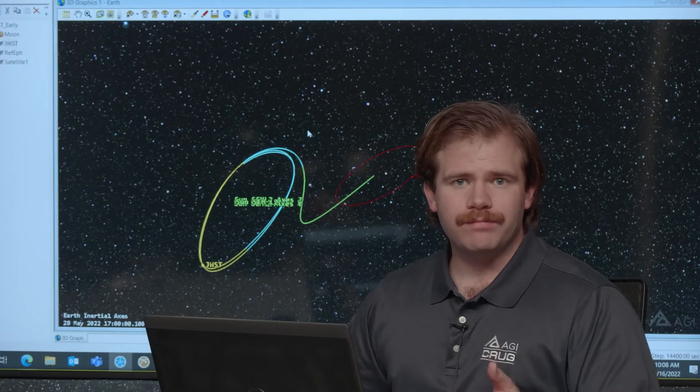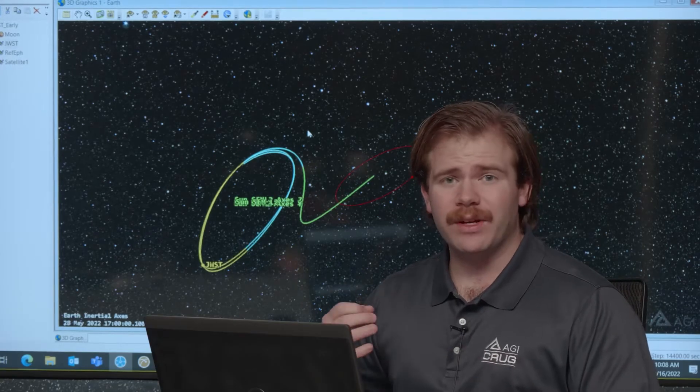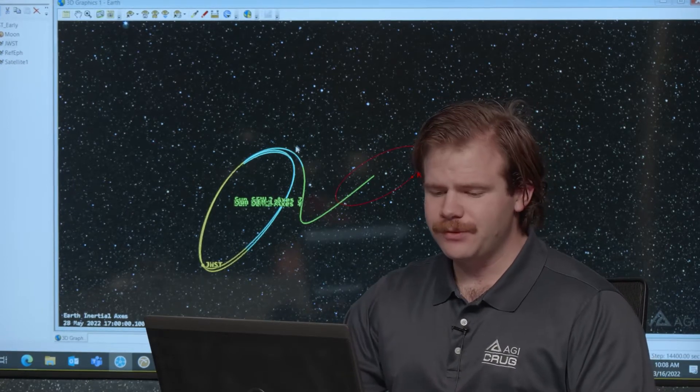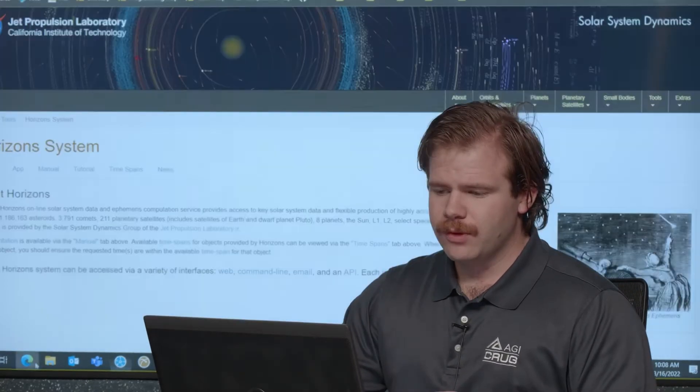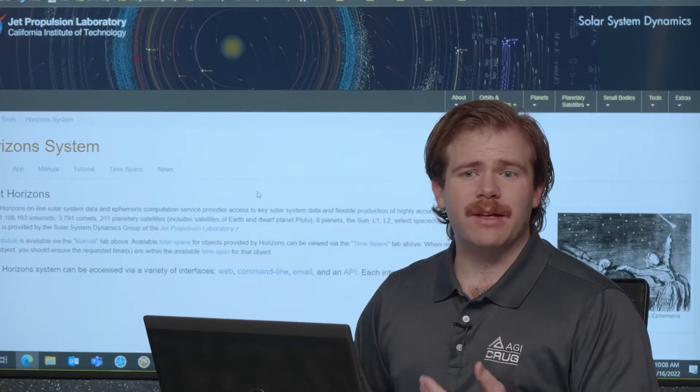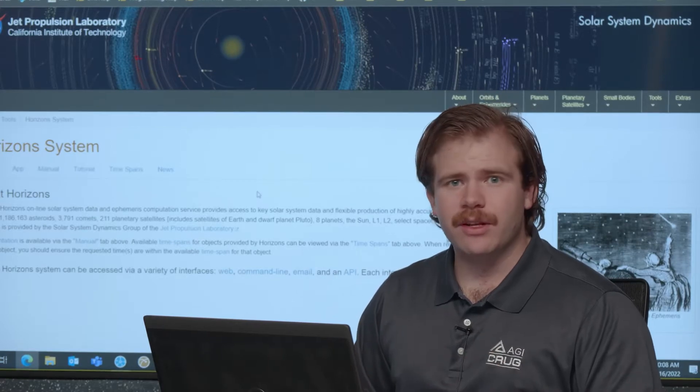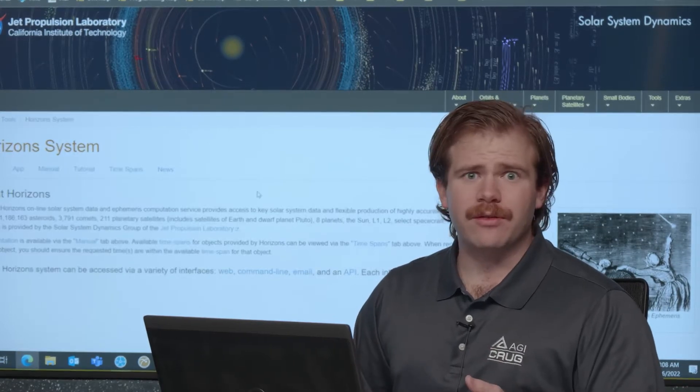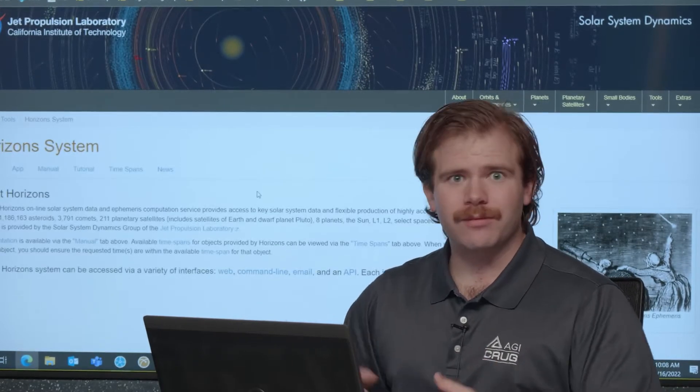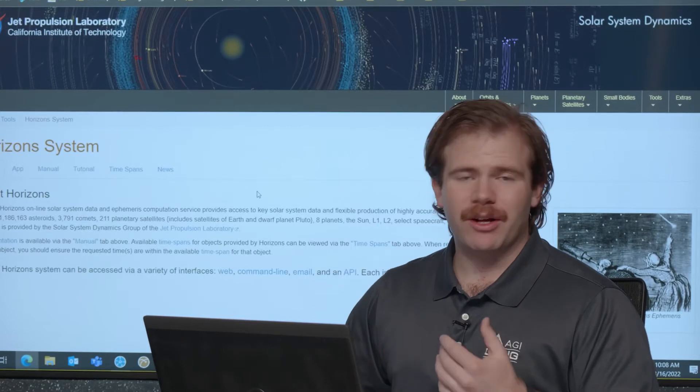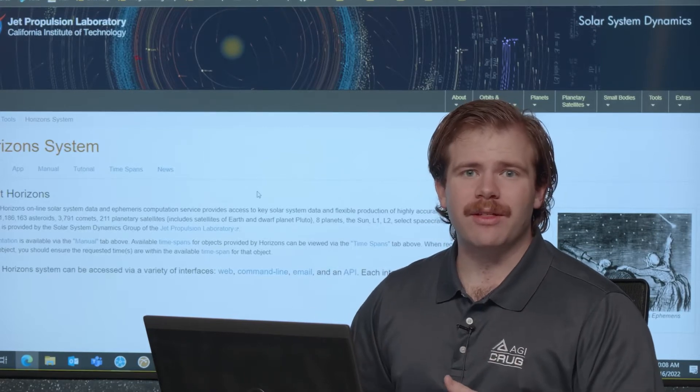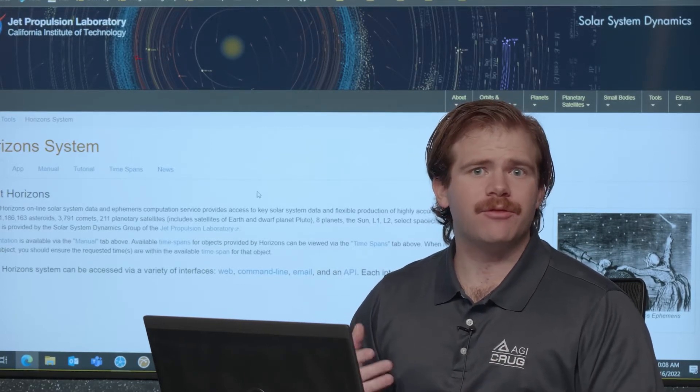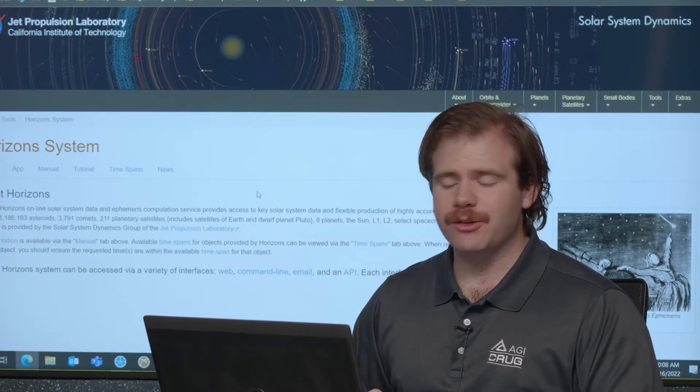So the process for getting these ephemeris has kind of changed. The Horizons website has been updated and looks a bit different than it did before. It's a lot more attractive now so it's good to work with. But the process has changed in the way that people who are using SDK may have traditionally gotten that ephemeris.